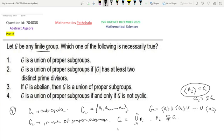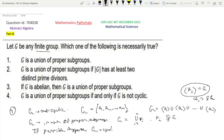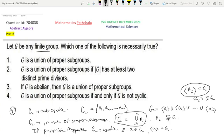If possible, suppose that G is cyclic. As G is cyclic, there exists some element A in G such that A is a generator of G. That means the cyclic subgroup generated by A is equal to G. Since G equals the union of the Hi, A must belong to one of these Hi. Suppose A belongs to some Hj.